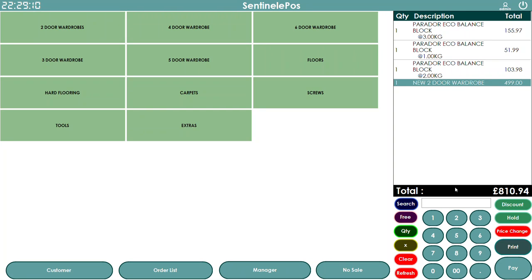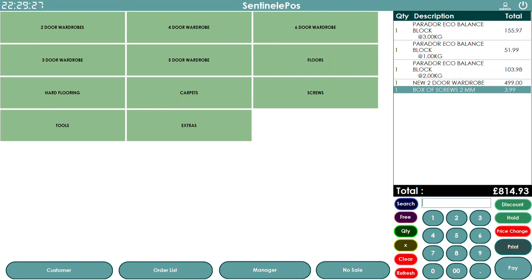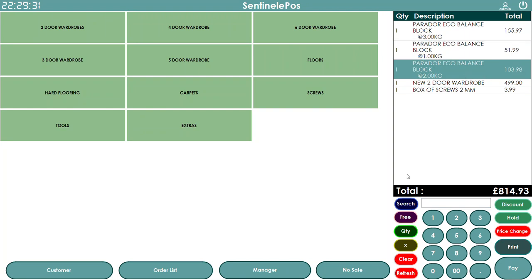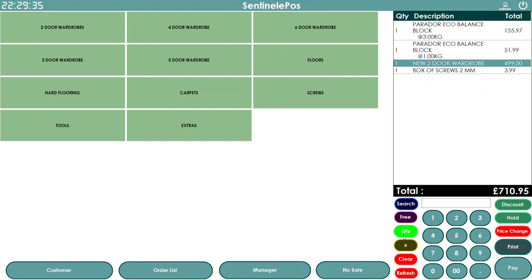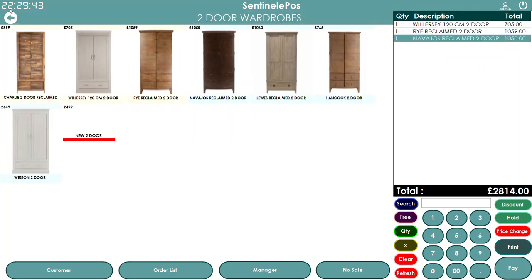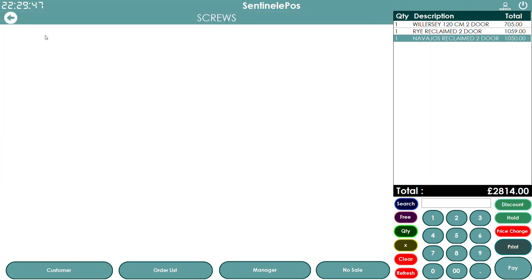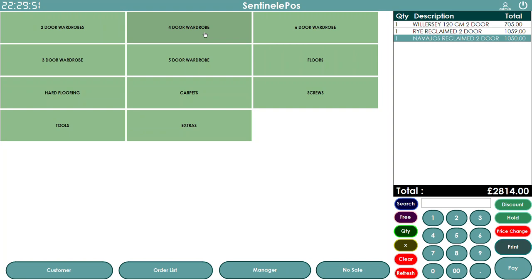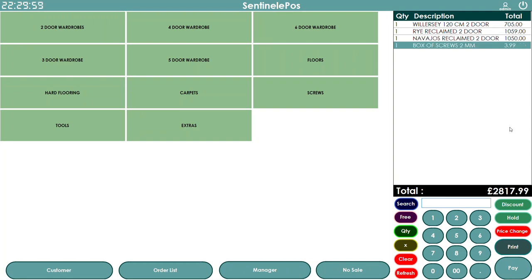So there are multiple ways to sell: buttons, barcode scanning, or search. If you scan something by mistake you can use the X button to delete it, or press Refresh to delete the whole order. If a customer wants the same item multiple times, you can use the quantity field to increase or decrease, and it will charge the price accordingly — for example, a box of screws at £3.99, quantity 2.